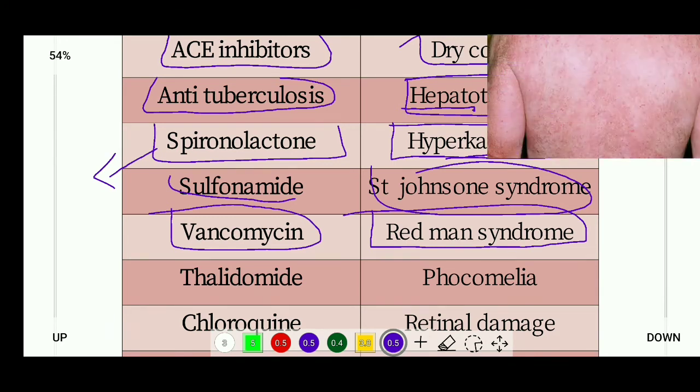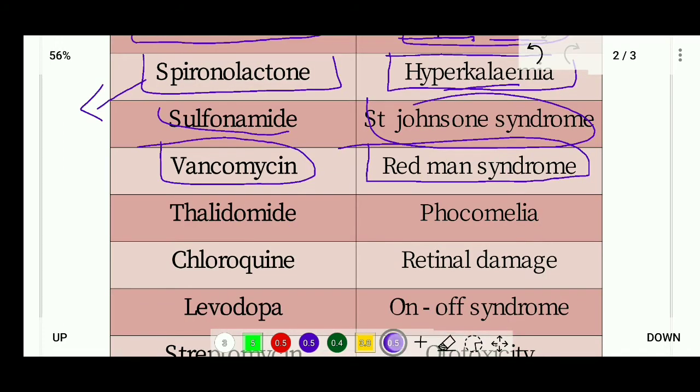Next, vancomycin is an antibiotic that inhibits cell wall synthesis. Its side effect is red man syndrome.